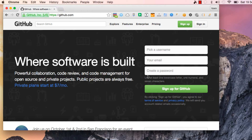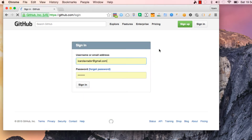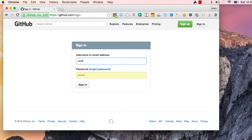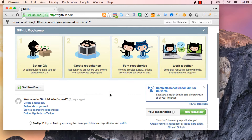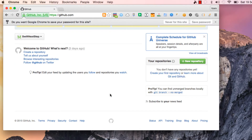If you have an account you can sign in here. If you don't, you can sign up on GitHub and let's get started. I already have my account - I will sign in here. My username is swift next step and my password should be right.